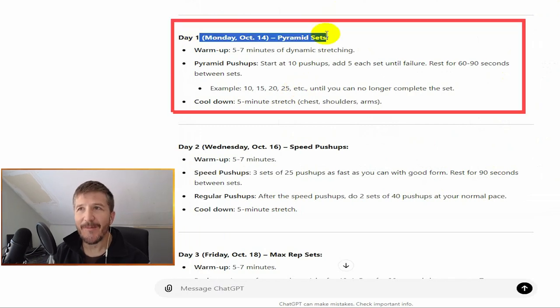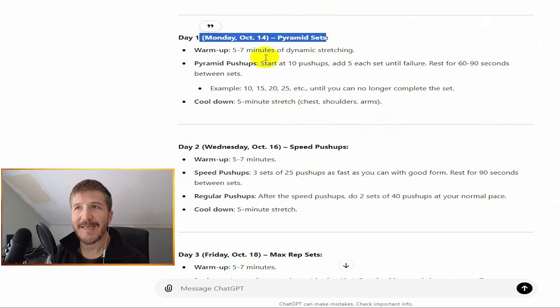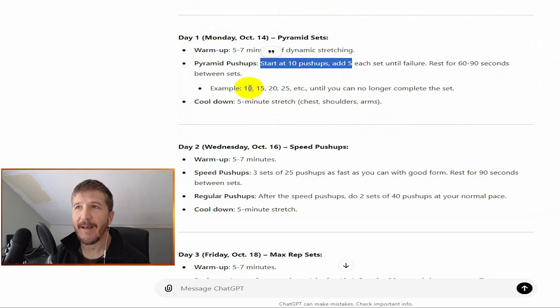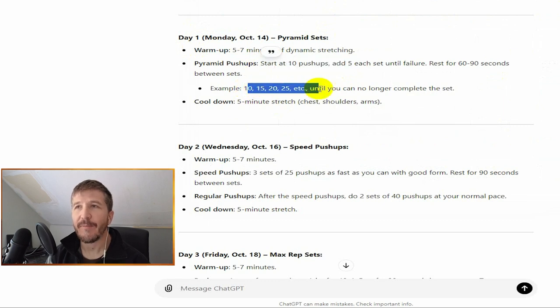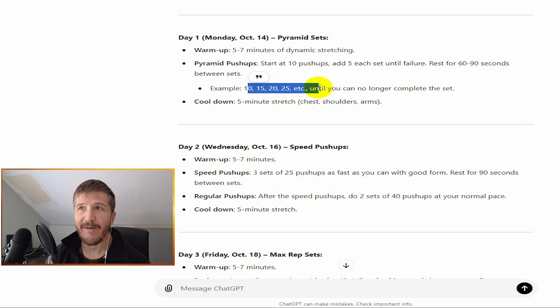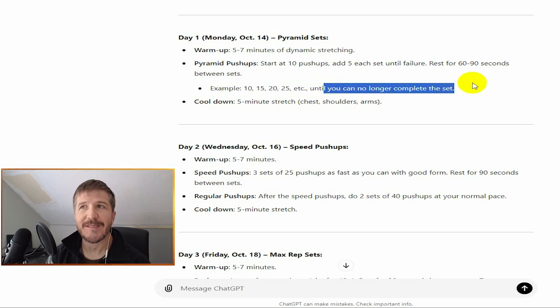I did do day one, October 14th. Started at 10 push-ups, adding five each set, and I did this up through 30. Then I started another set and got to 25, and I was supposed to do this till failure, so I did that.